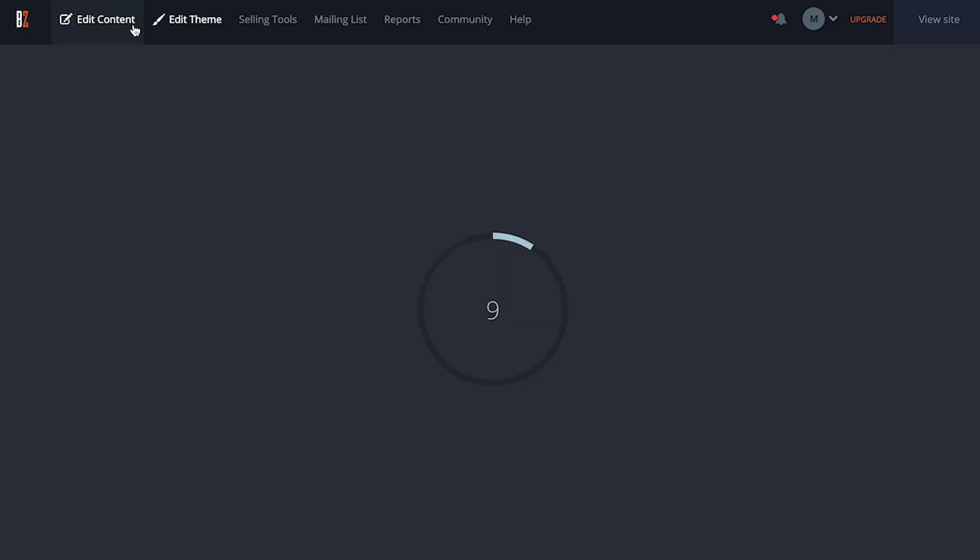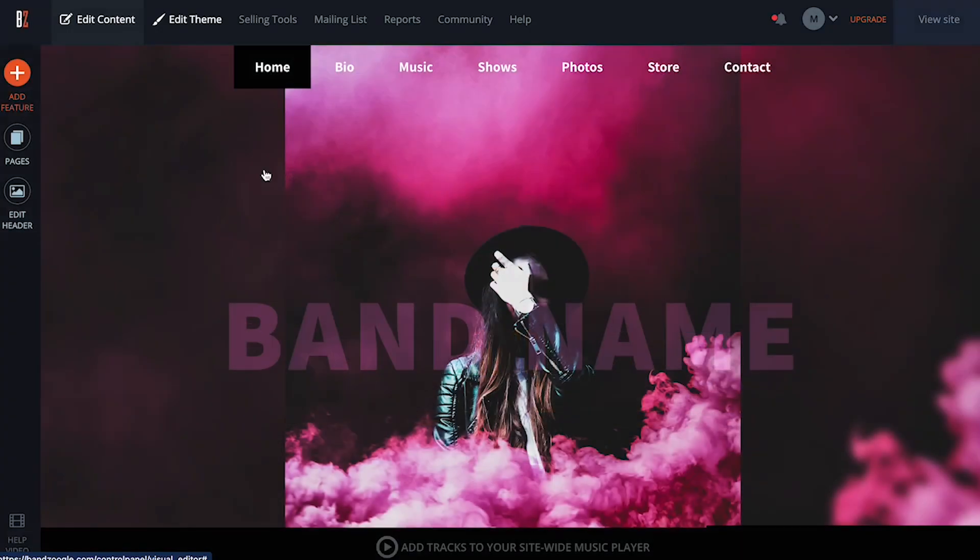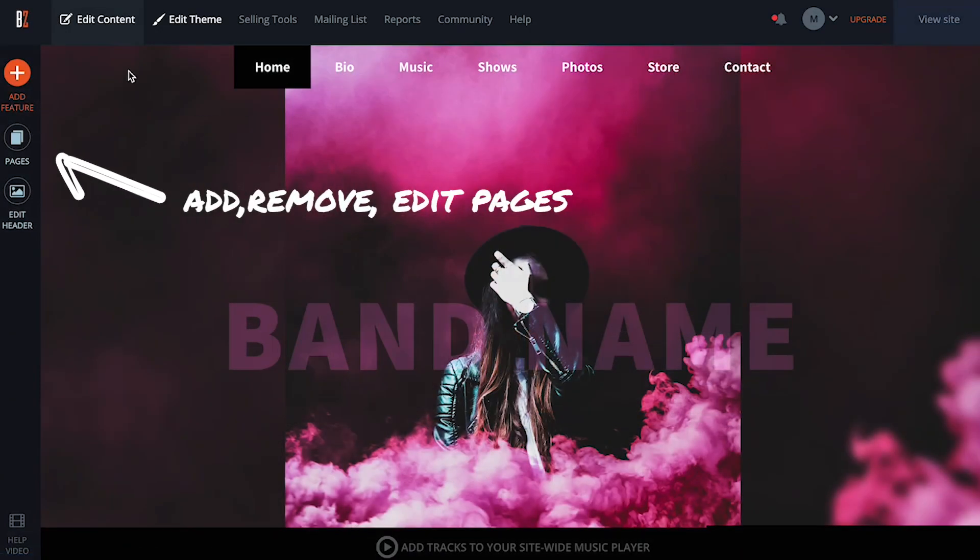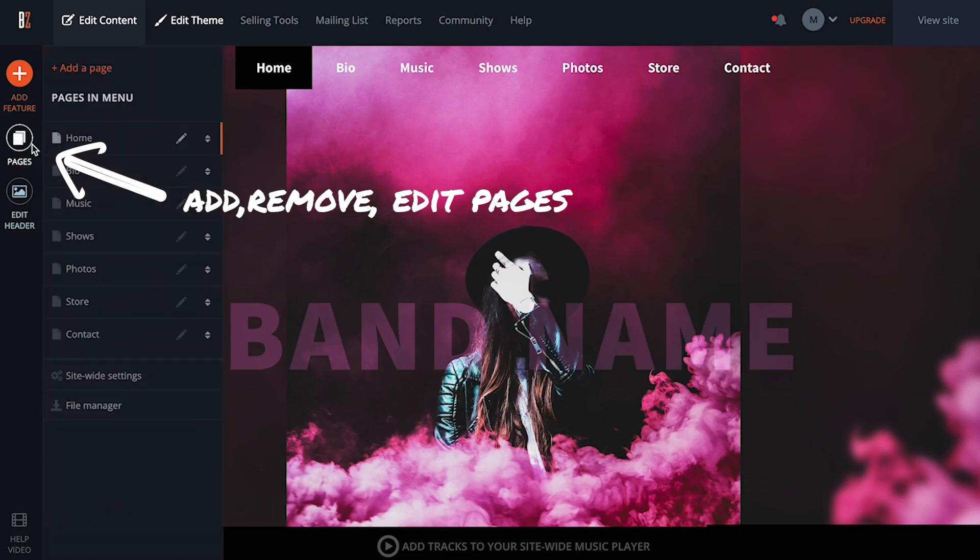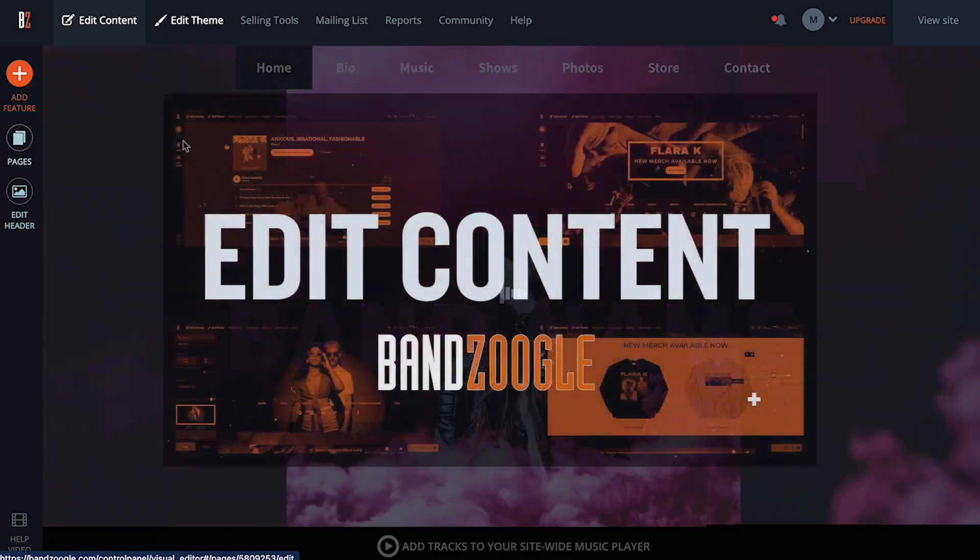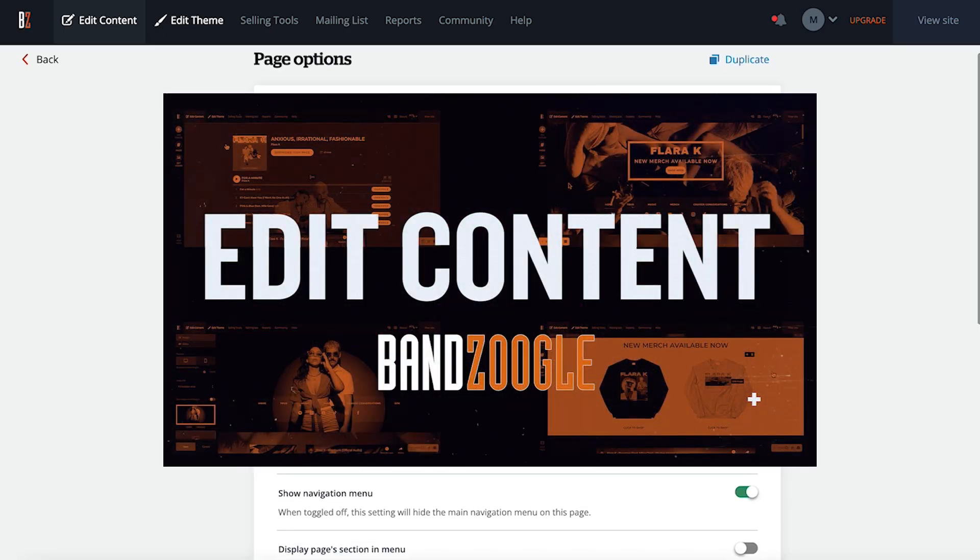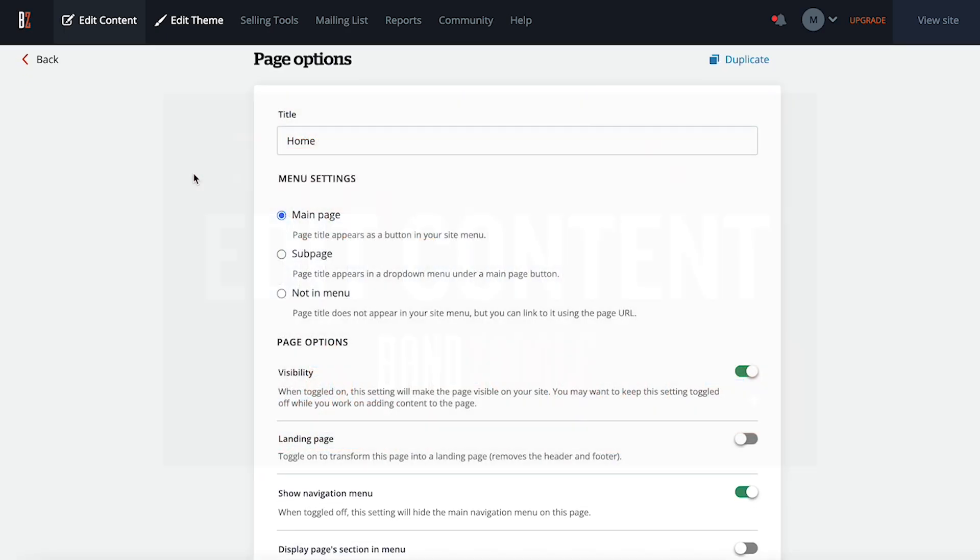Edit content is where you'll likely be spending the most of your time. This is where you control everything that falls under the content category of your site. So adding, removing, or editing pages. For a full walkthrough of the options available here, check out our tutorial video on the edit content tab that I'll link to in the description below.